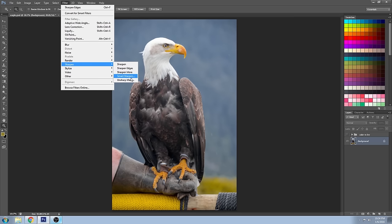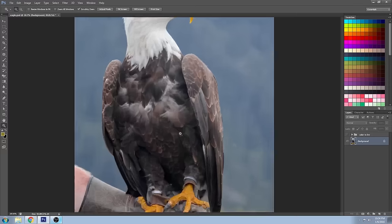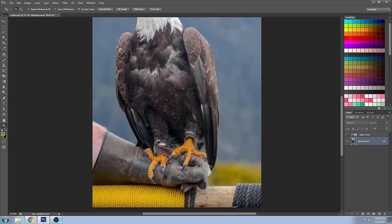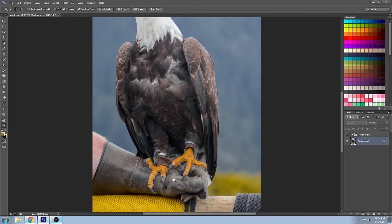What I use high-pass filter sharpening for is usually images where I have a man with very rugged features or a lot of wrinkles, maybe a cityscape that's really gritty, something with a lot of texture — rocks, animals, stuff like that. This particular image I'll be working with today of the bald eagle has a lot of detail in the feathers, the talons, and the leather glove, and I really want to make that pop and show it off.